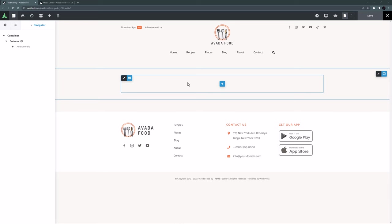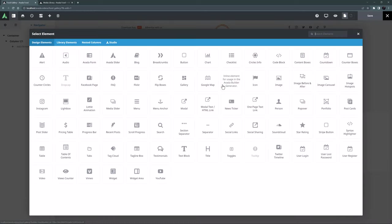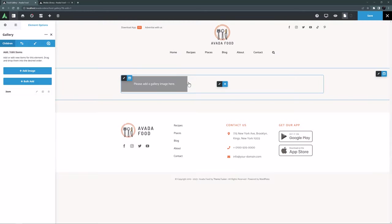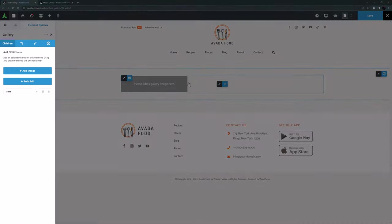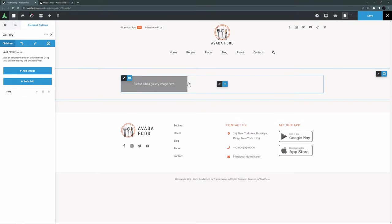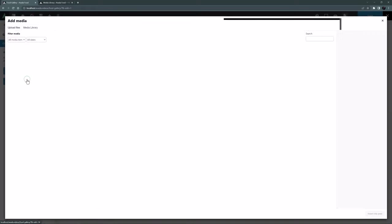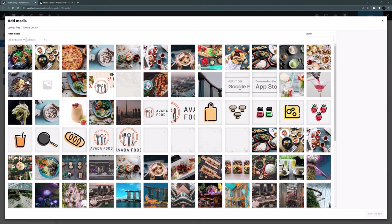I've set up a new page for a food gallery on the Avada Food pre-built website here, and so the first thing to do is add the Gallery Element to the page. When it loads, all we see is a placeholder, as there are no images added as yet. We're on the Children tab here, and there are two options to add images with. The Add Image button and the Bulk Add button. Let's use this option to insert a collection of images to make a gallery. I'm just going to click on Bulk Add here, and I will choose some images I have prepared for the gallery and already uploaded to the Media Library.